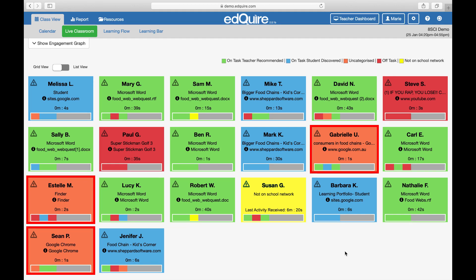Orange: uncategorised resources — the student is on a neutral activity. Typical sites and applications with orange classification include email, news-based sites, Google, or indeed any search platform.